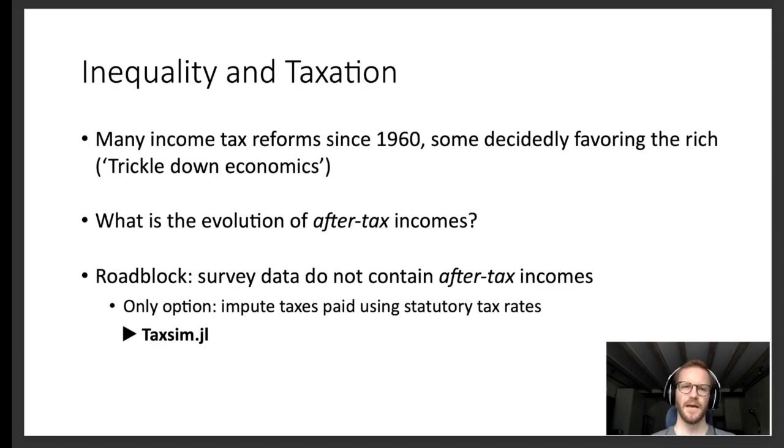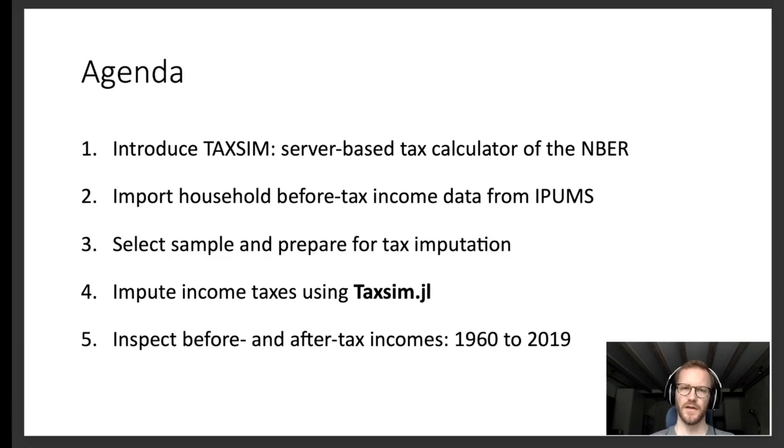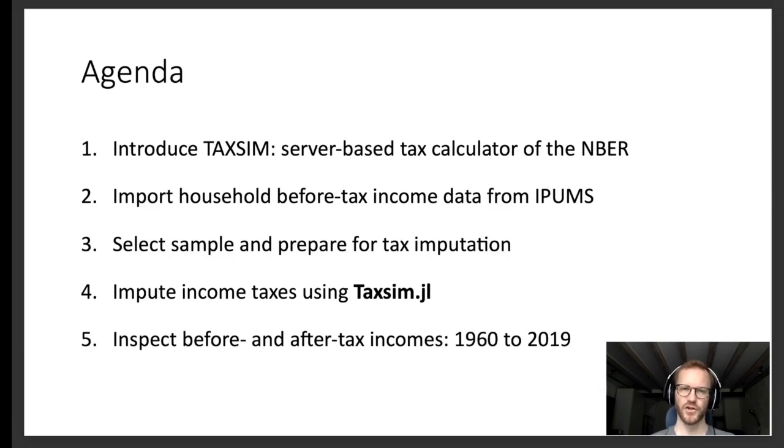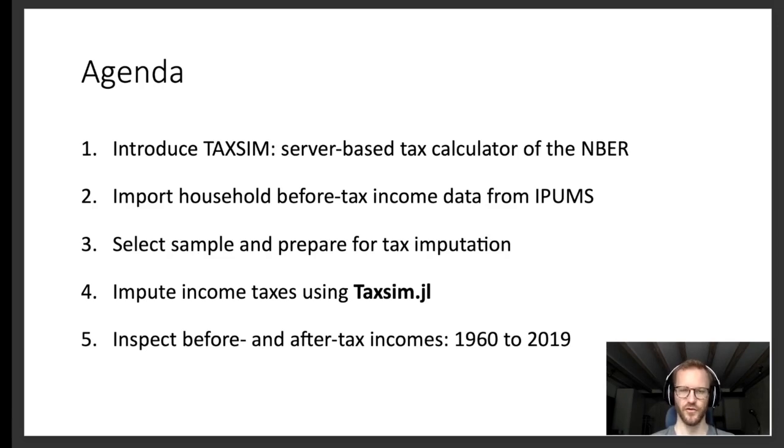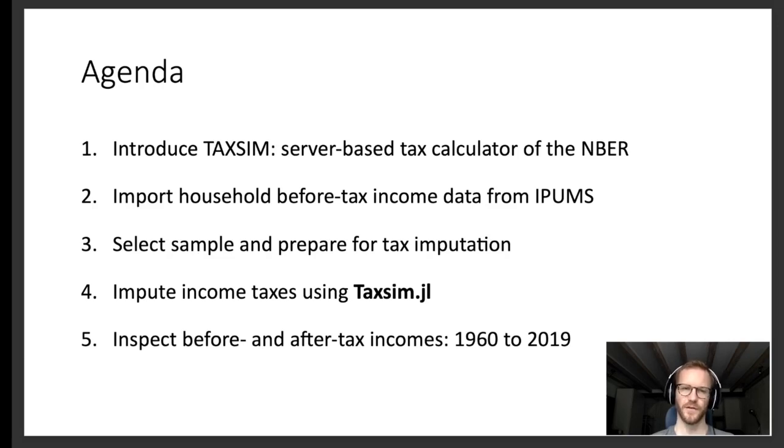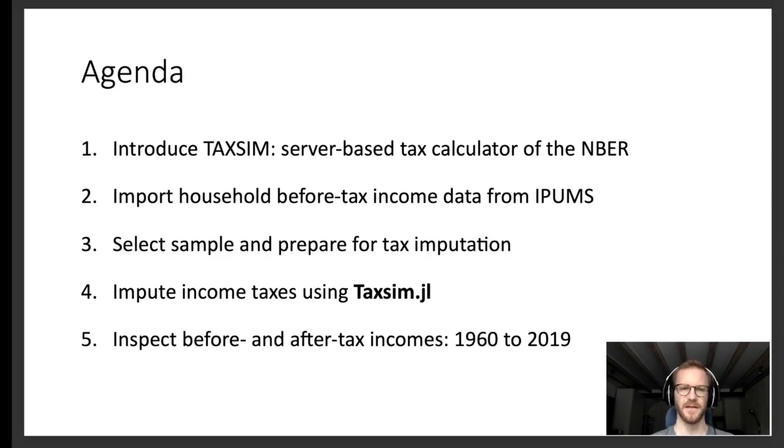As this package connects Julia to TAXSIM, which is the tax calculator of the National Bureau of Economic Research, I first give you a brief introduction to this program and I'll also show you how you can import household before-tax income data into Julia. I'll be working with census and American Community Survey data today, but as you will see, my steps can be modified to work on any other data sets such as the CPS or the PSID.